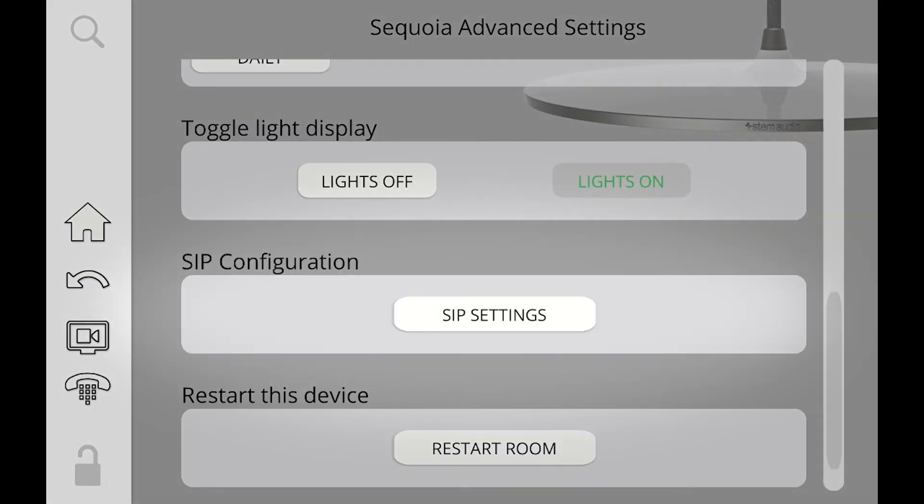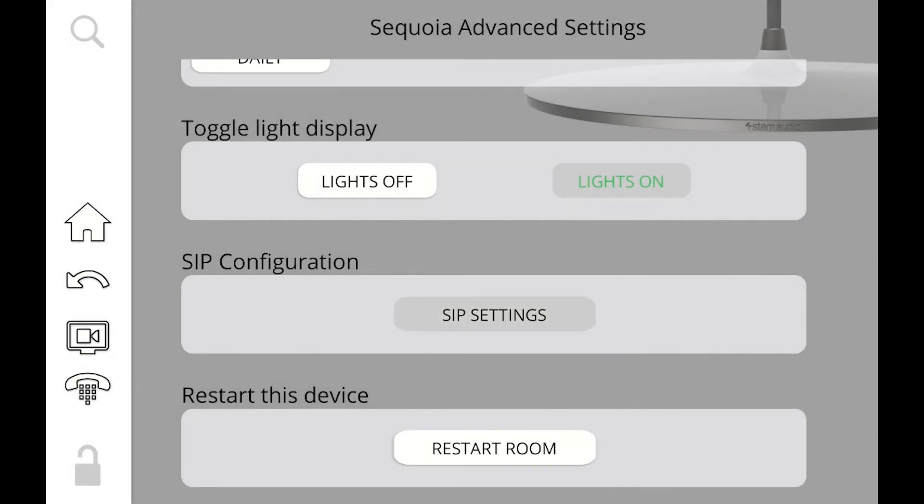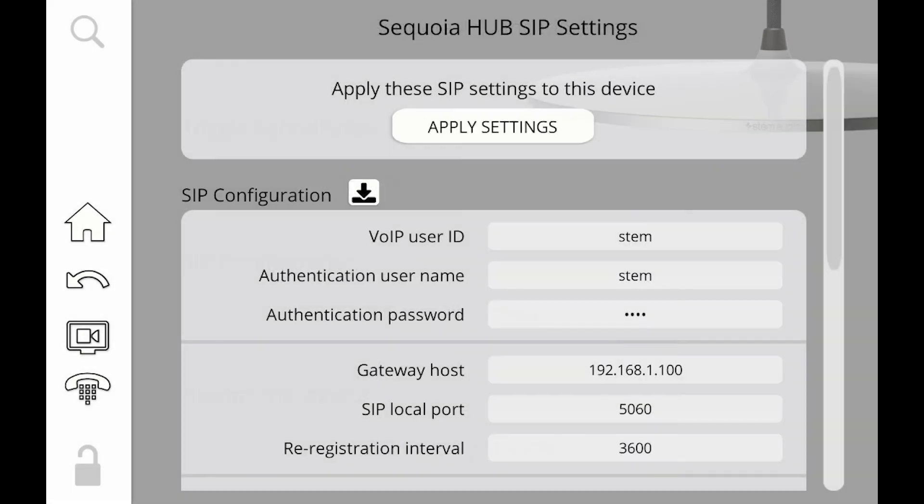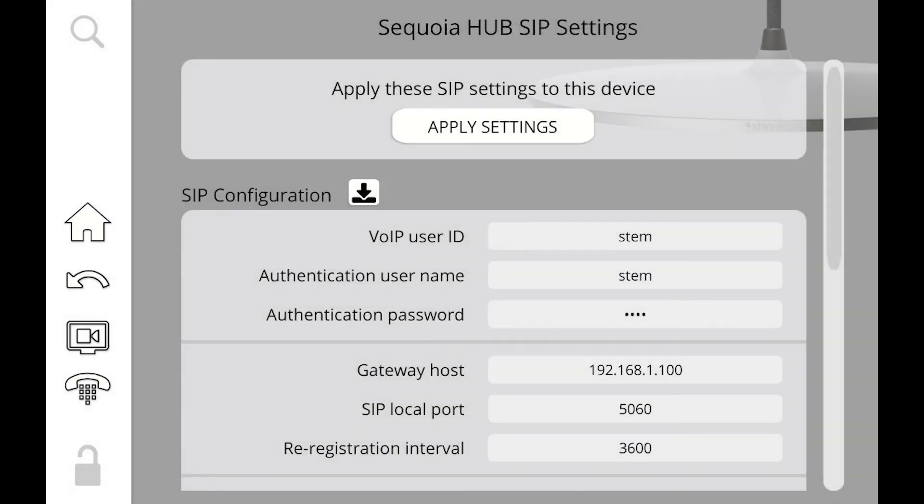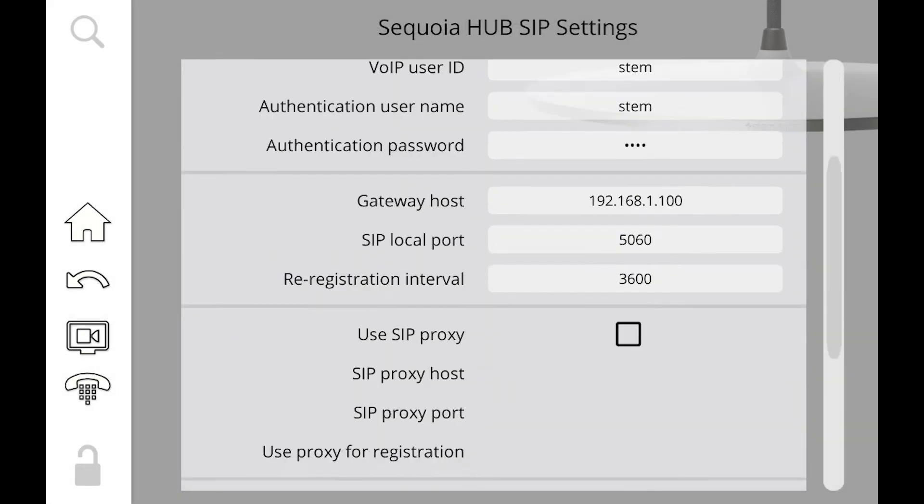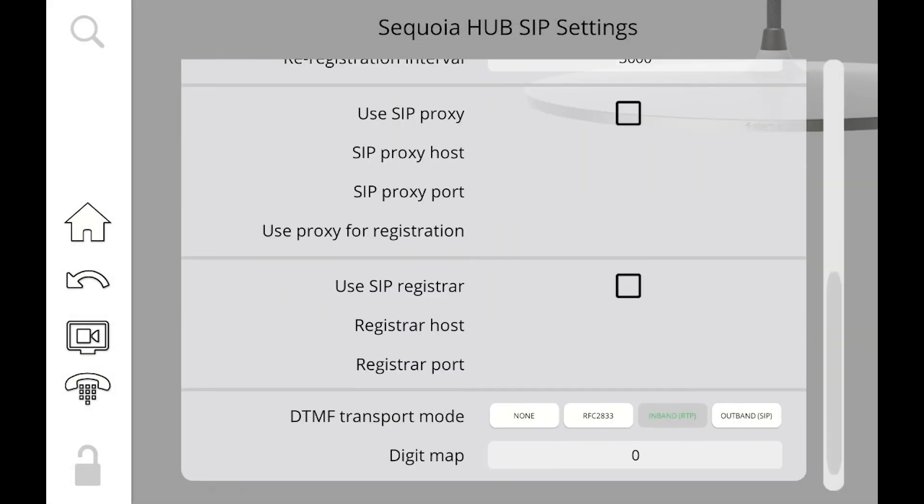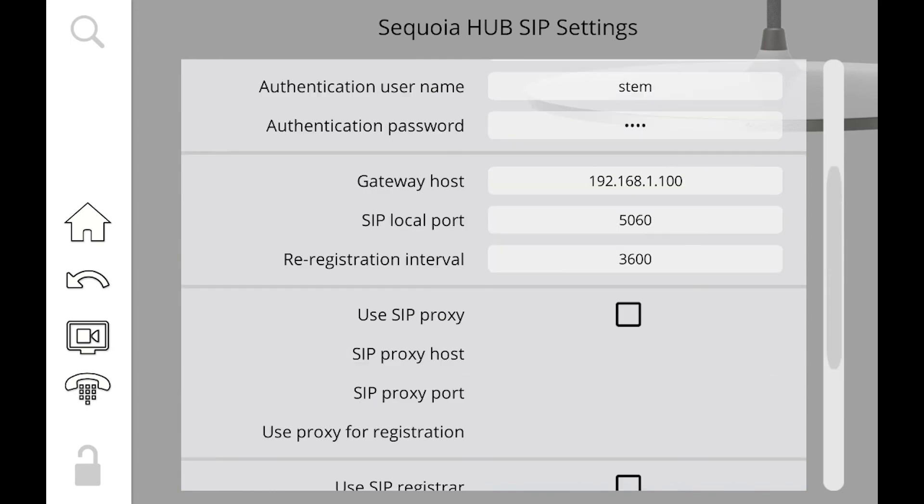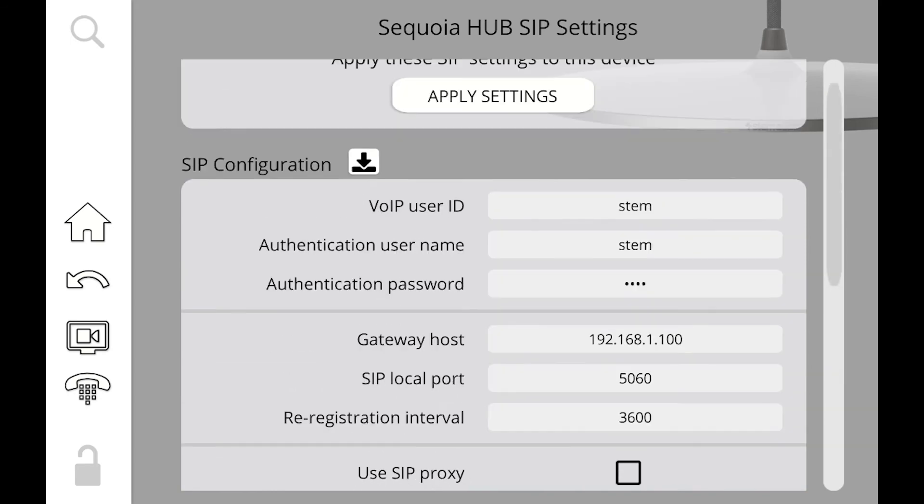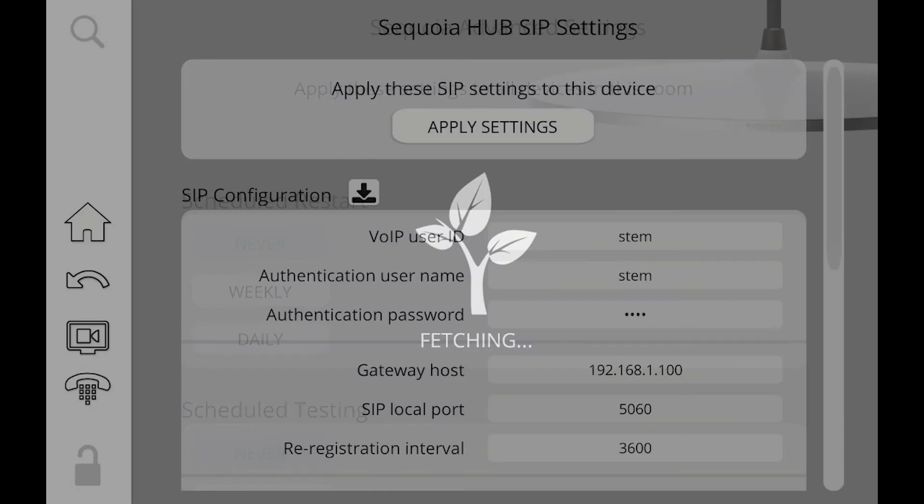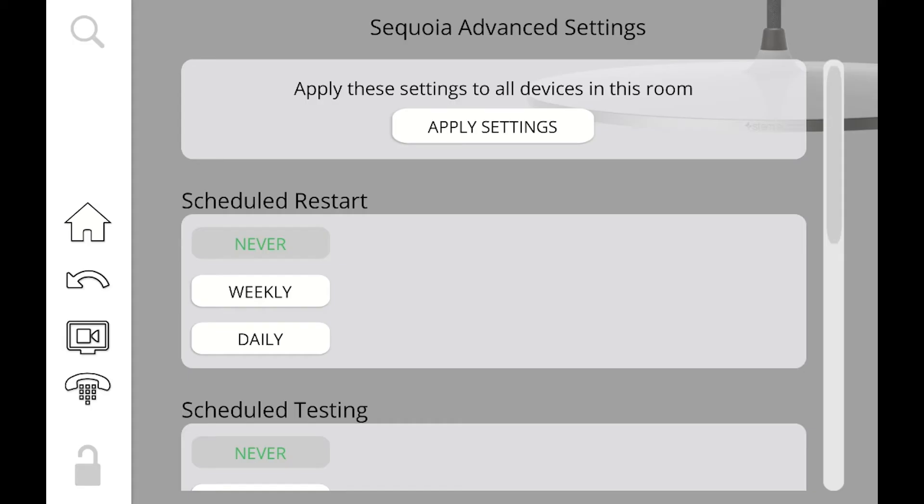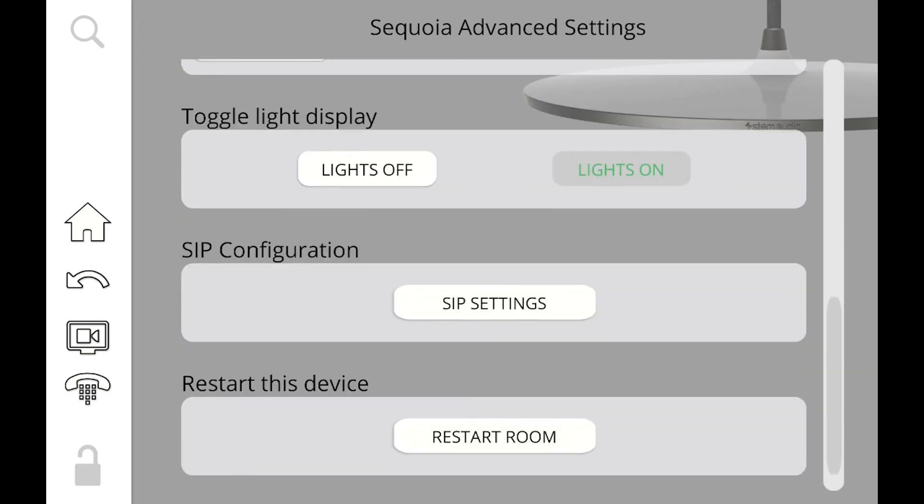The other thing that we have here that we didn't show before is SIP configuration. Now remember, you can actually set your room to have a SIP phone. To do that, you're going to click on your SIP settings, and then you're going to see all the credentials that you're going to need to punch in a SIP phone. This is something that you're going to get from your SIP service provider, but this will allow you now to dial out from this room.